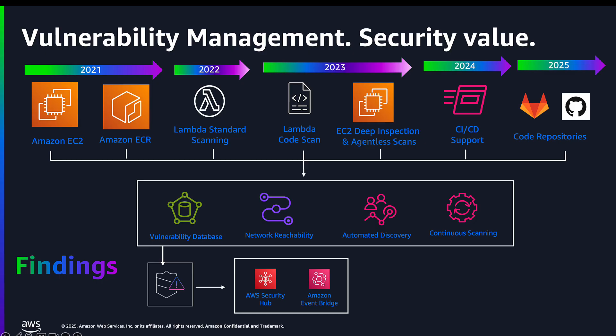In 2022, we expanded to provide customers the ability to scan Lambda layers and packages for potential vulnerabilities they were introducing through their functions, and in 2023, we followed up with scanning the actual Lambda function code itself.